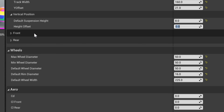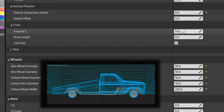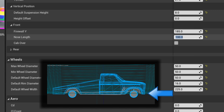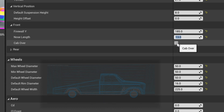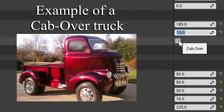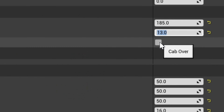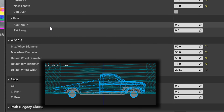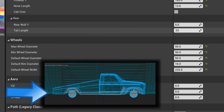I'll expand the front tab and set the front firewall distance. I'll also change the nose length to set how far forward the chassis should protrude. There is a cab over tick box here, which you should use if you're making a cab-over style design — this is not, so I'll skip it. Now I just need to expand the rear tab and set the rear length. Since I don't have a rear engine, I can ignore the rear firewall — it will default to 97.5.